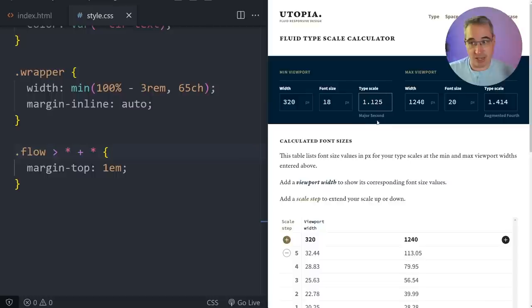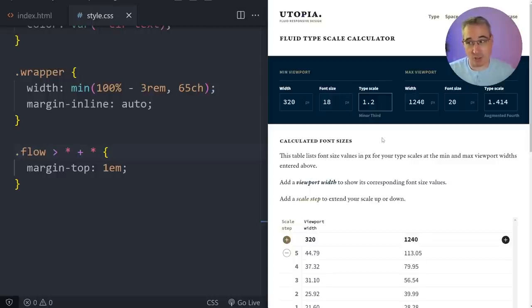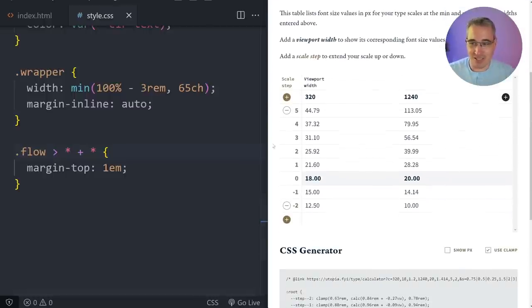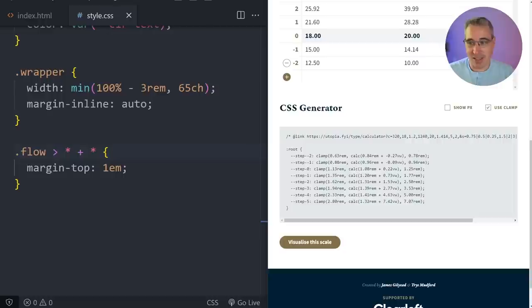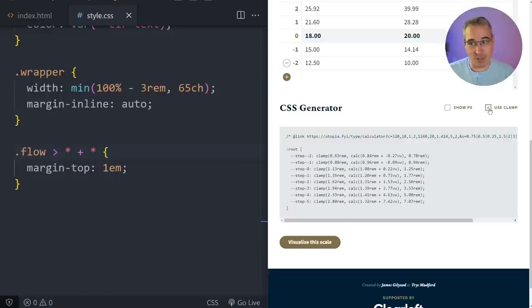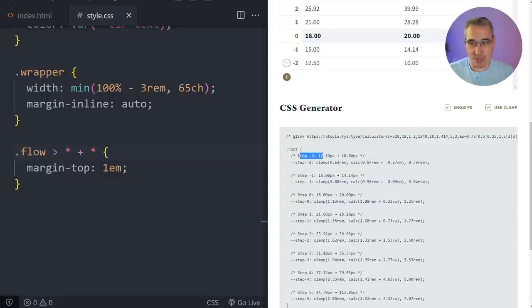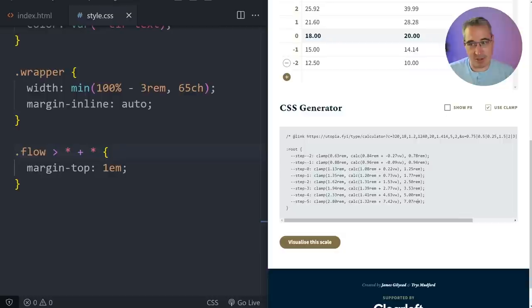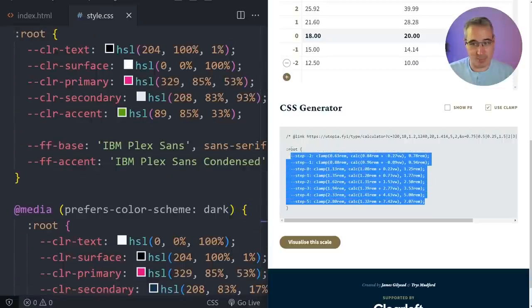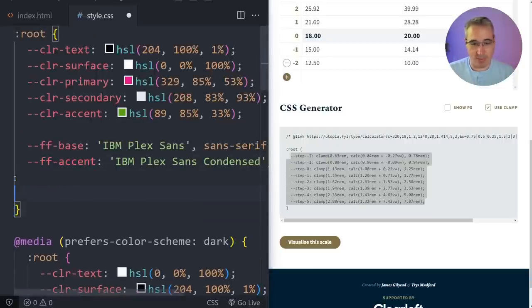It's very common to have smaller scales on mobile because we have less room, so we don't want bigger fonts getting too gigantic. But on larger screens we can go with more aggressive type scales where the bigger fonts are much bigger than the smaller ones. Make sure 'use clamp' is on — I strongly recommend that. I'm going to grab all of these custom properties but not the root, and just drop them in. They're called step-0 or step-negative-2 all the way up to step-5.